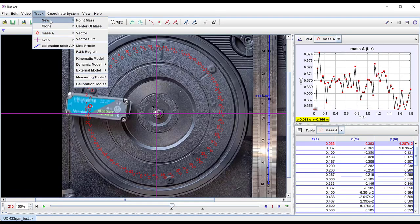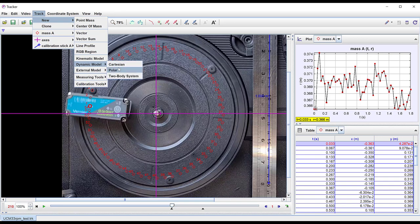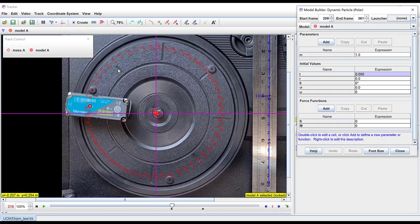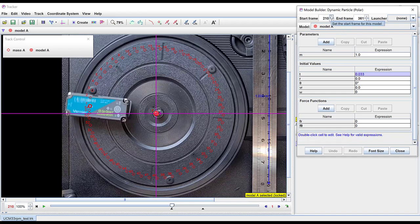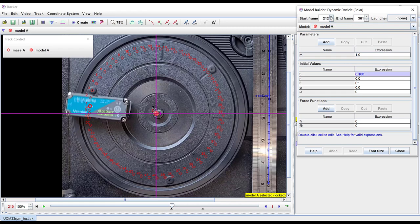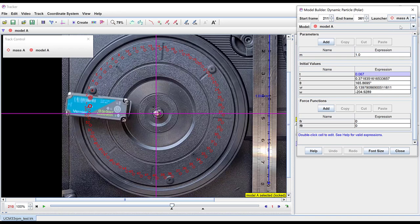I'll create a dynamic model for this motion of the accelerometer using polar coordinates. I can set the start frame of this mass to use as a launcher for the dynamic model. This means that this will populate these initial values of time and radius and theta and initial radial and angular velocity for me.